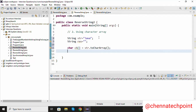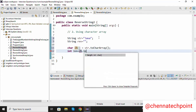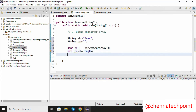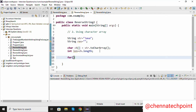Now I am going to find the length of the character array: int len equal to ch dot length. It will find the length of the character array and it will be stored in the len variable. For the reverse string: for int i equal to len minus 1, i greater than or equal to 0, i minus minus.